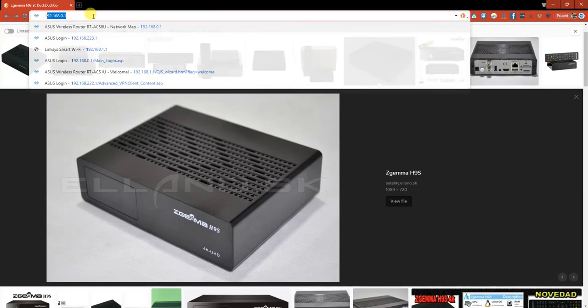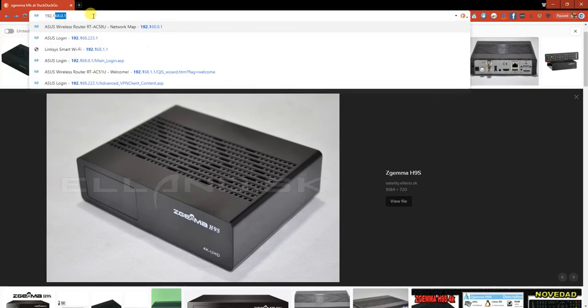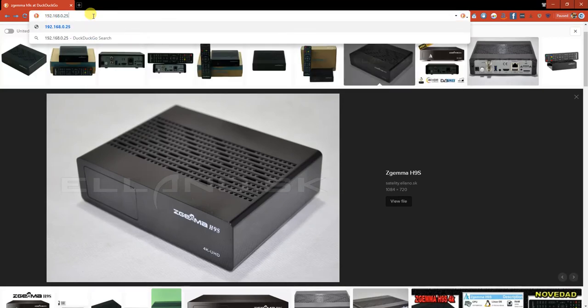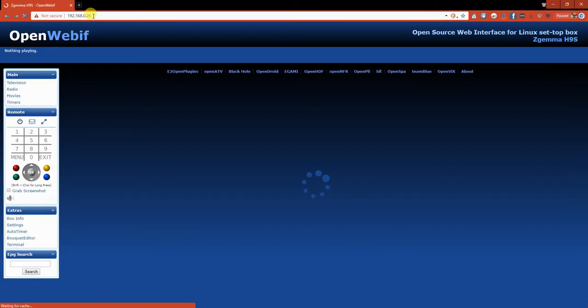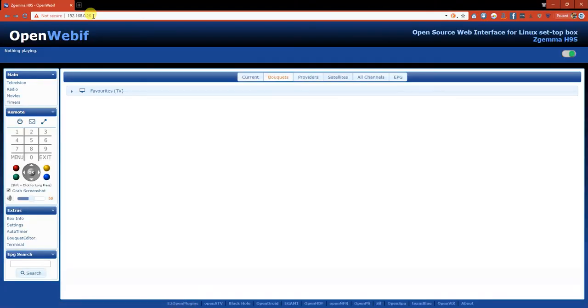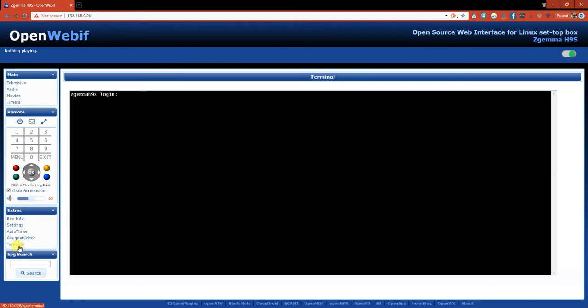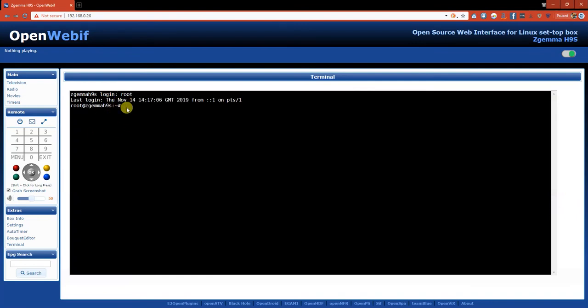So just go into your web browser and type in that number. You're going to be presented with this web page. And the next thing that you need to do is press on terminal. The password is root and you'll be presented with this prompt. You're now logged in.